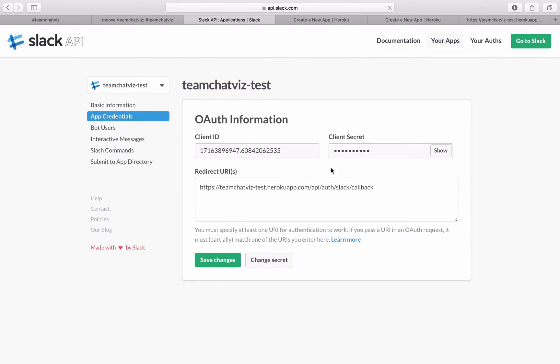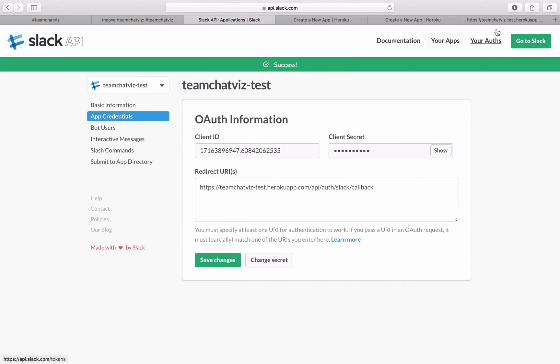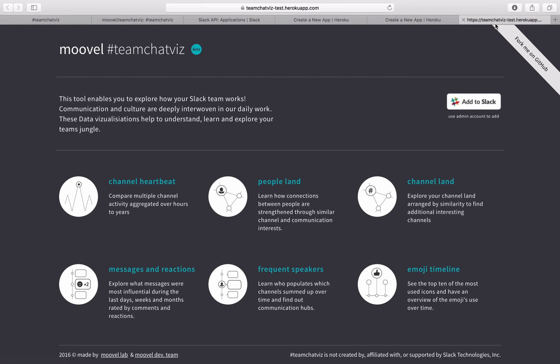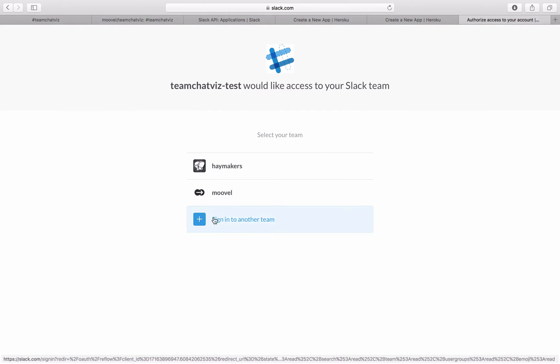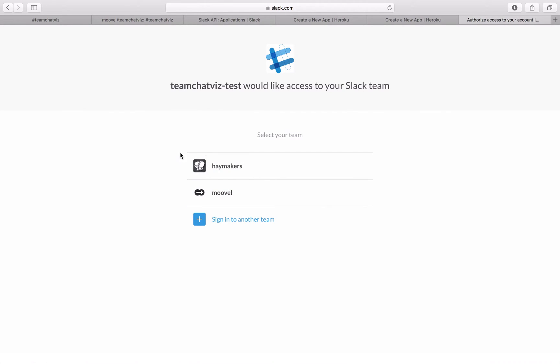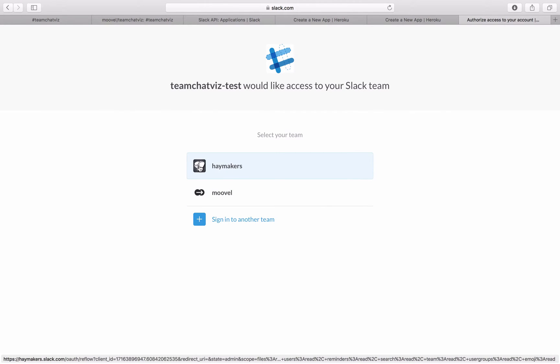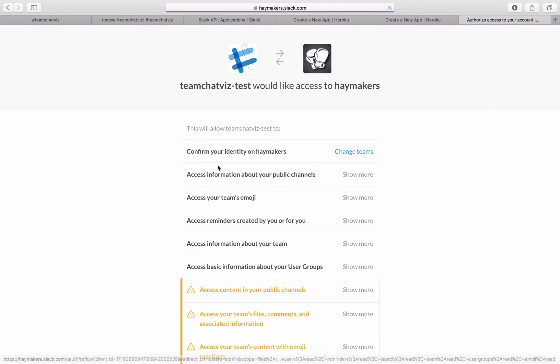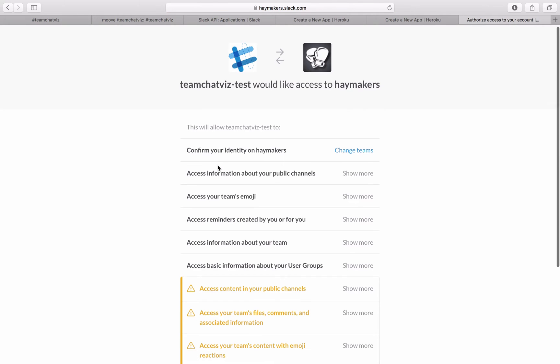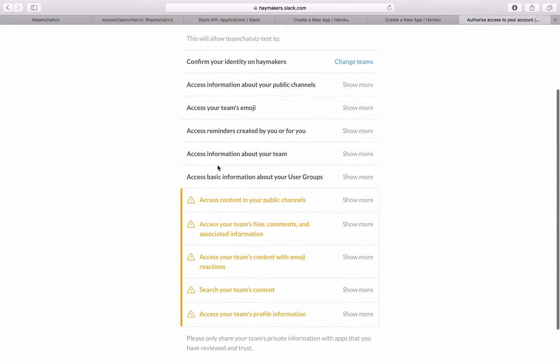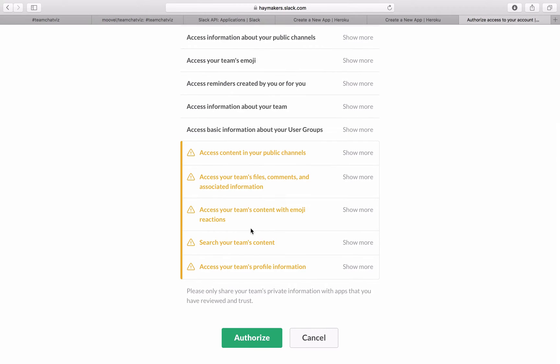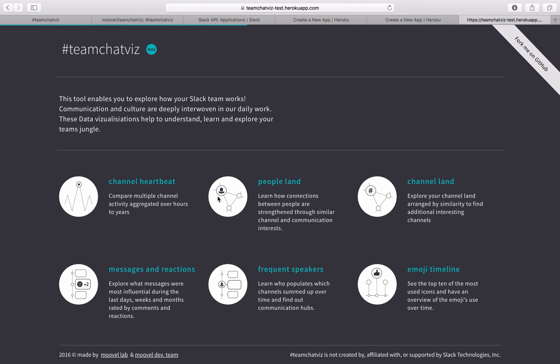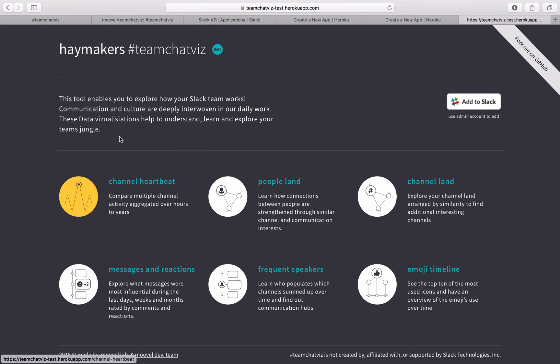And once this is all set we can go back to the team chat quiz. Hit add to Slack. You'll be asked in which team you would like to integrate this. Since I set this up for the Haymakers team that I created, we will have to authorize the Slack app to access the data which will be visualized.